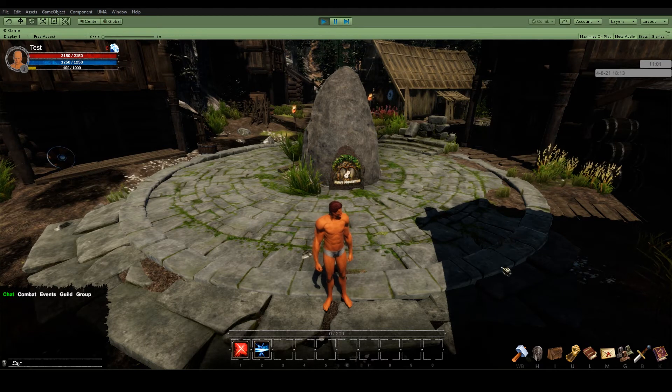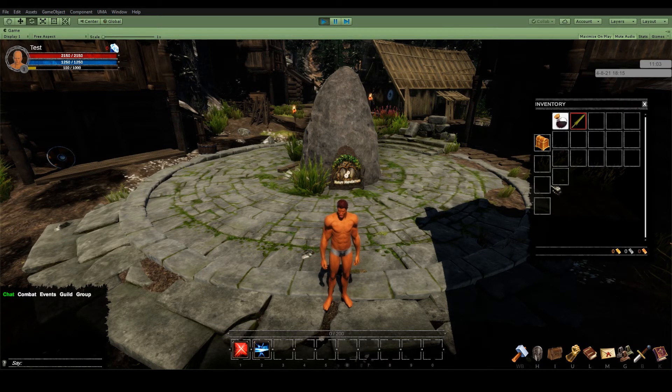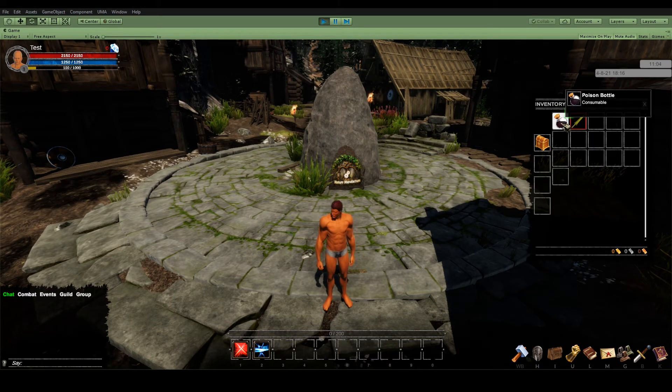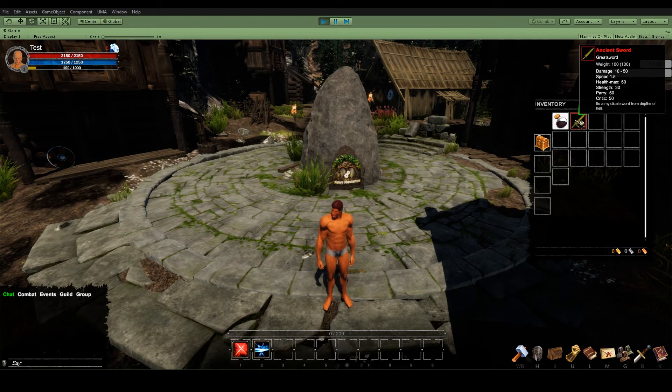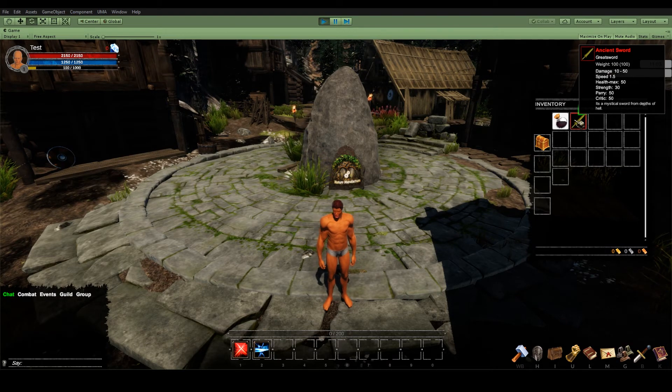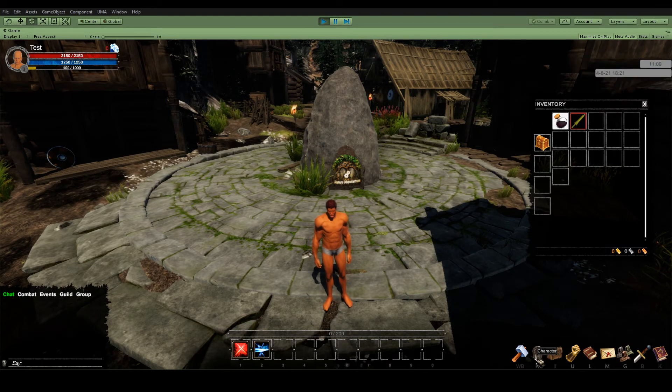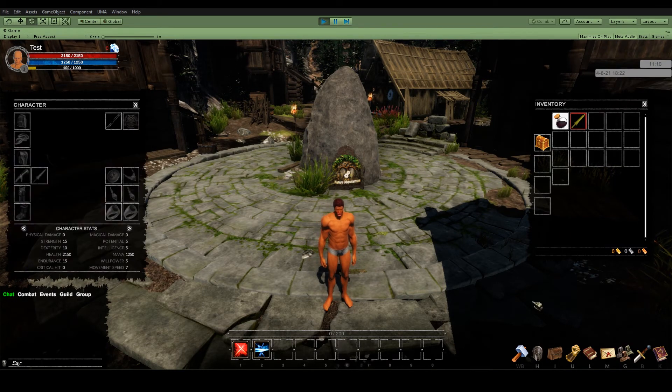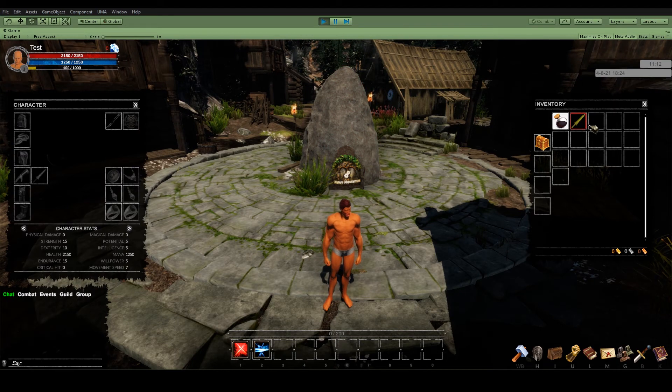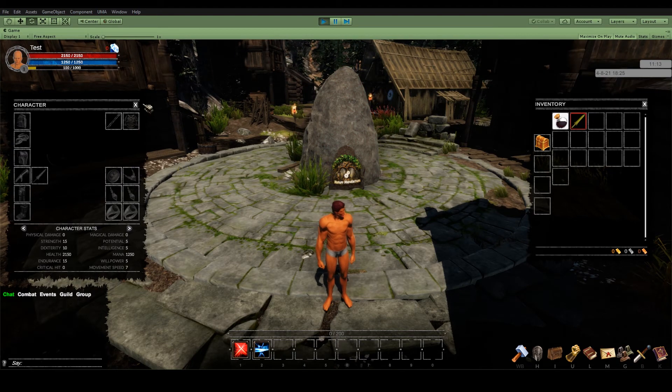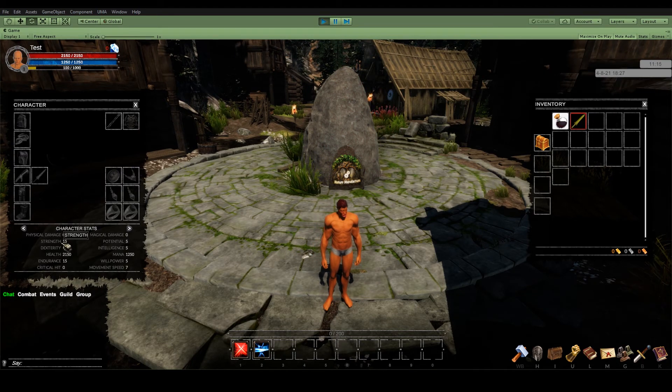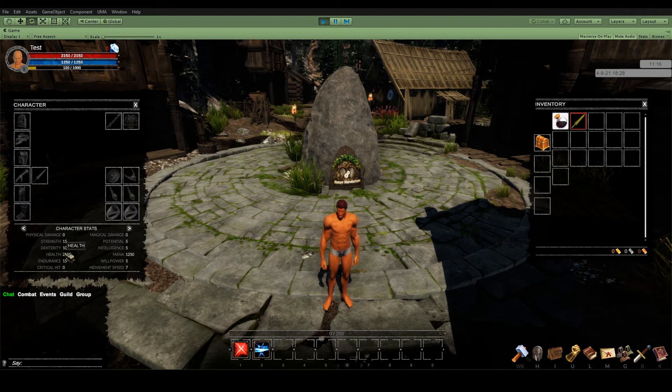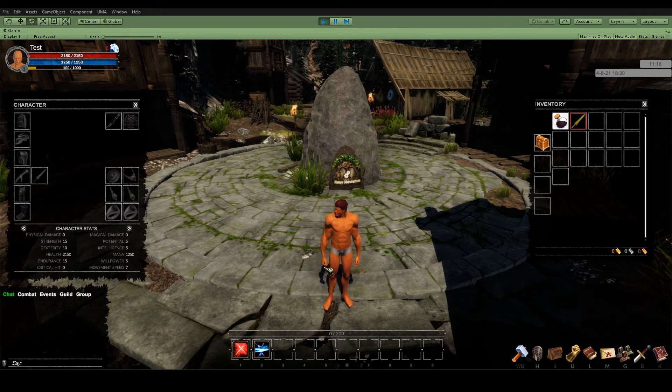So I'm in the game. In my inventory I've got my poison bottle and the ancient sword with the stats and the description. Let's open the character window. So now by equipping the sword my stats like strength or health should go higher. And the sword should be on my back.